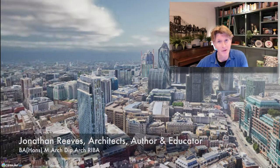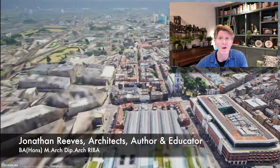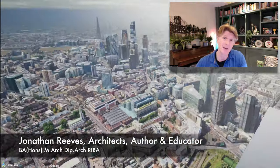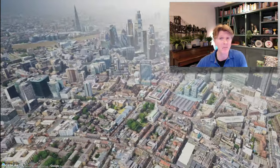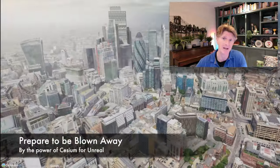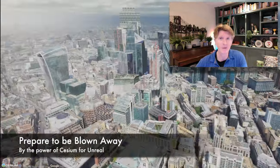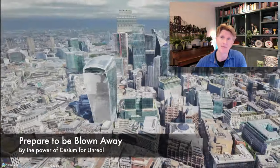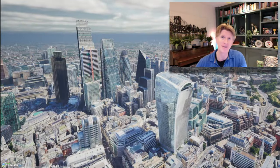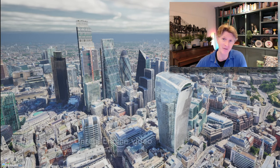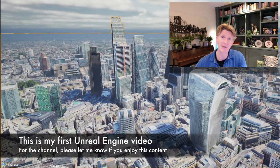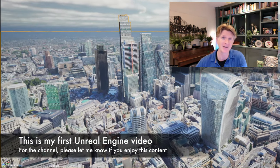Hi everybody, Jonathan here and welcome to an exciting exploration of the groundbreaking plugin Cesium for Unreal Engine. Now I've been looking forward to getting into Unreal Engine for a while and this is the very first video I've made for the channel so I hope it's something that you're finding interesting.